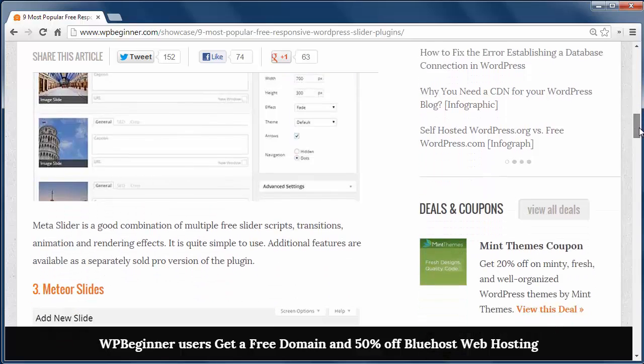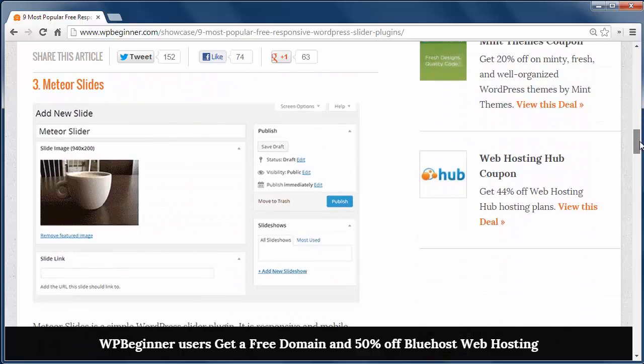And we have Meteor Slides. Meteor Slides is a mobile ready and responsive slider that might be too simple for users looking for more features, but you can add each slide one by one and choose the slideshow that you want to add them to.